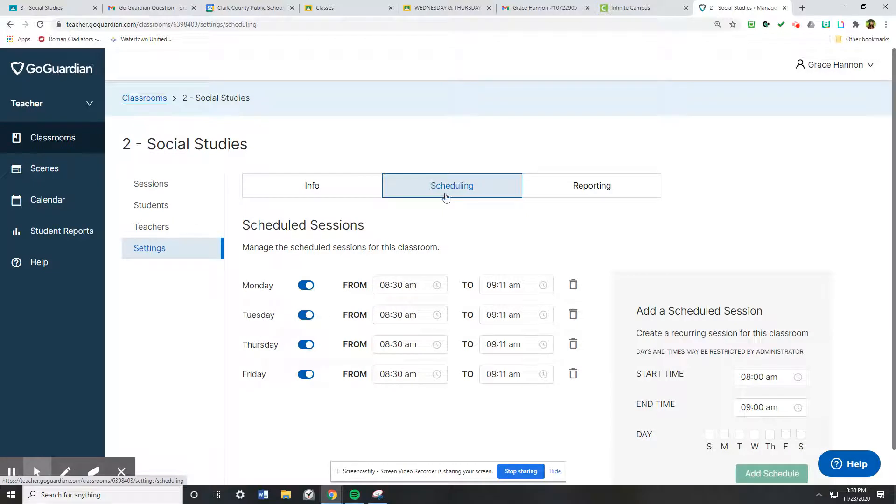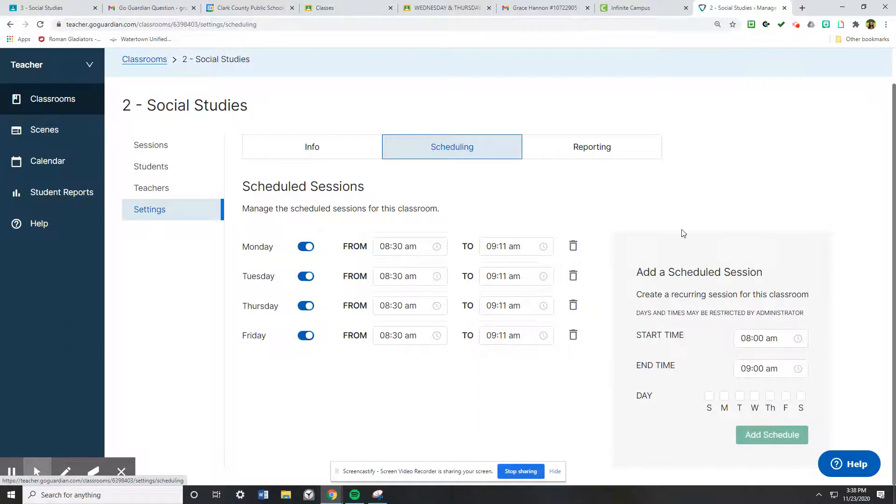Once you click scheduling, normally this piece will not be there because I've already created the schedule for this class. You will just see this piece off to the right, and you can choose the start and stop time.